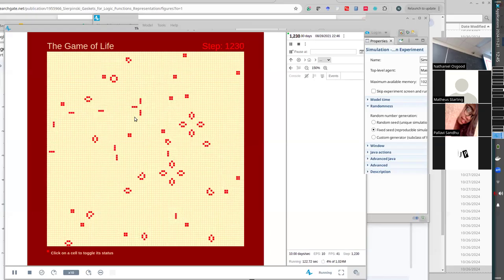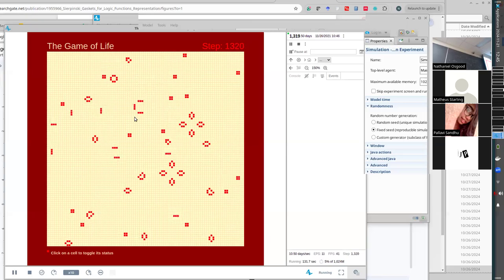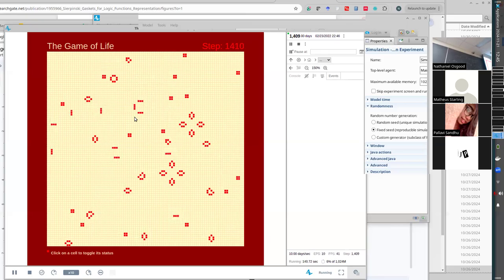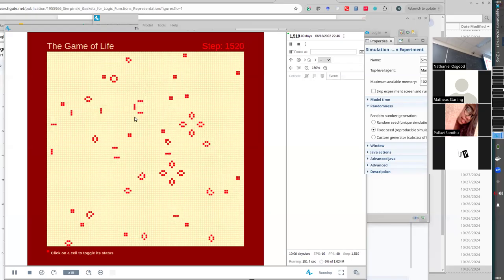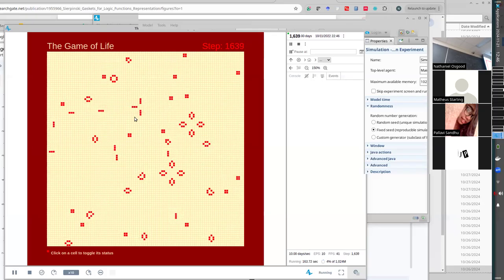I'm going to tell you the Game of Life is computationally universal. What does that mean? Anything you can run on a Turing machine, you can run in the Game of Life. Researchers have built up computers in the Game of Life that will do computation. You can create an AND gate, an OR gate in the Game of Life using gliders to communicate. You can simulate programs, and anything you can write for a Turing machine, you can write in Game of Life. It is computationally universal.